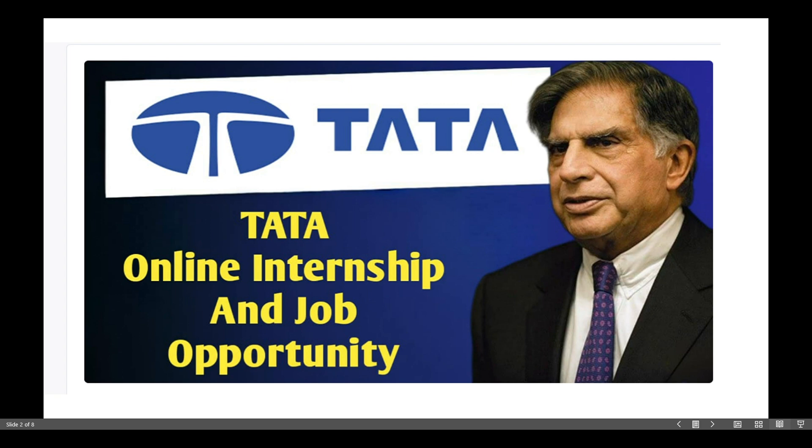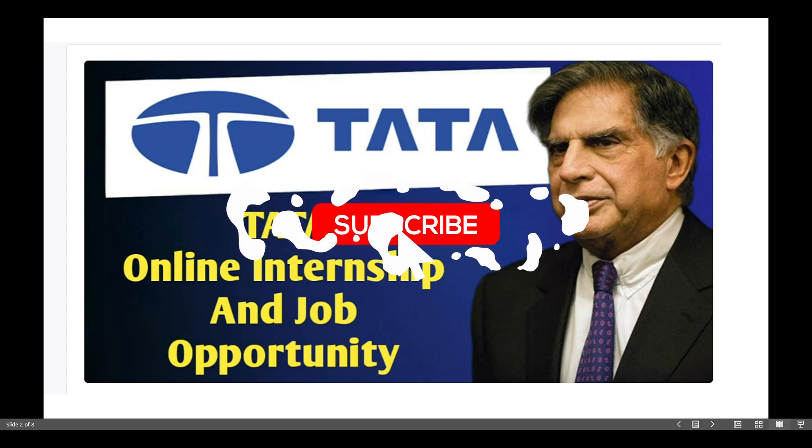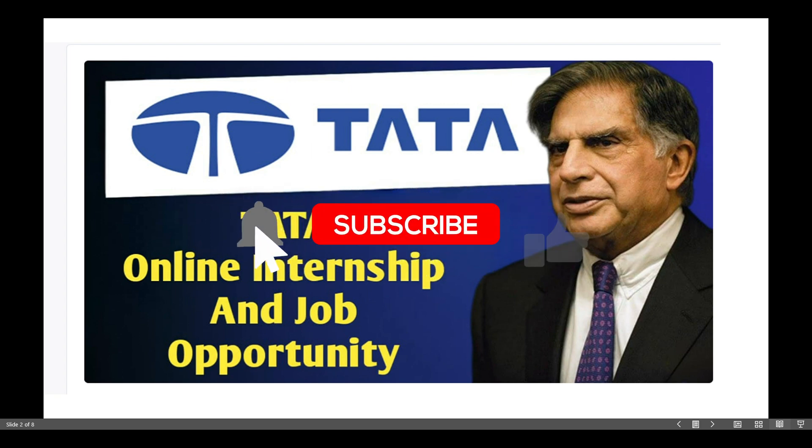If they see you have done an internship in GenAI and analytics from Tata, your chance of getting selected increases. The best part, it's open to everyone: B.Tech, B.Sc., BCA, MCA, and any background. AI is everywhere now, so it's the right time to build these skills.